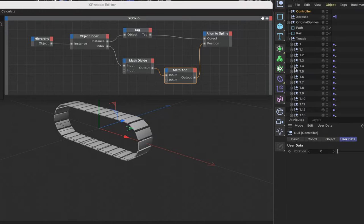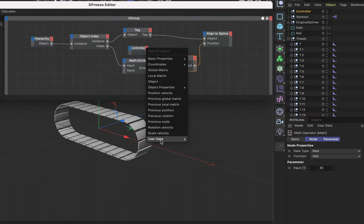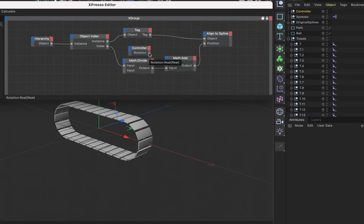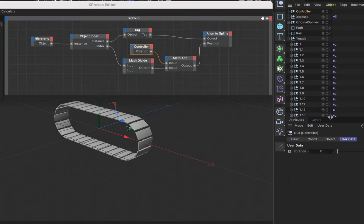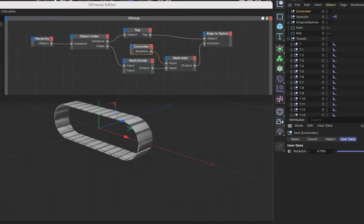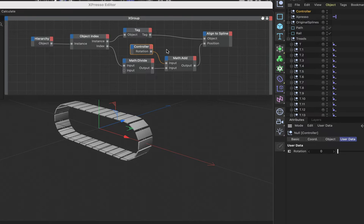We'll drag our controller into the expression, swap the ports, and come down to user data — rotation — and plumb this into the math add's input port. Then we can select the controller, move the slider, and we can see our caterpillar tracks rotating perfectly. That's the first part of the expression done, and you can test it by playing with the slider.